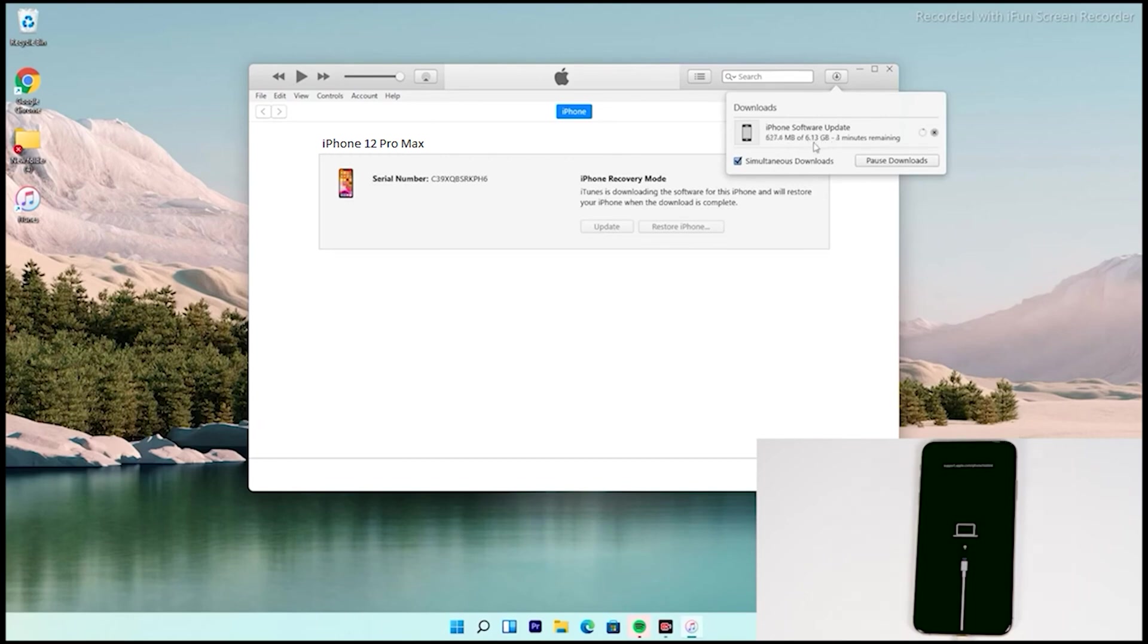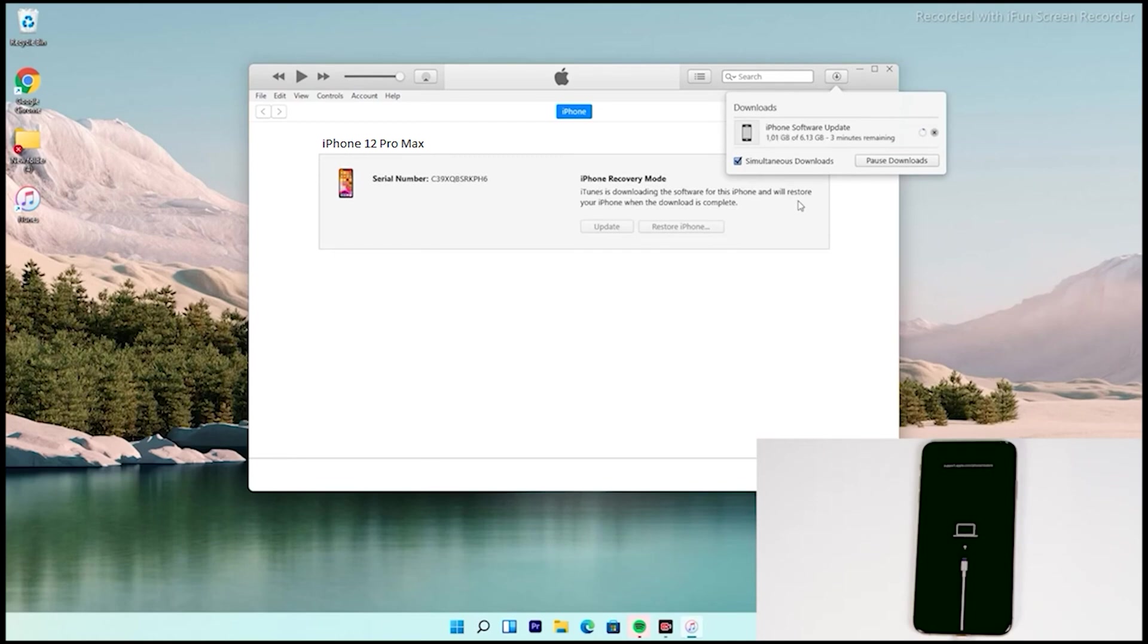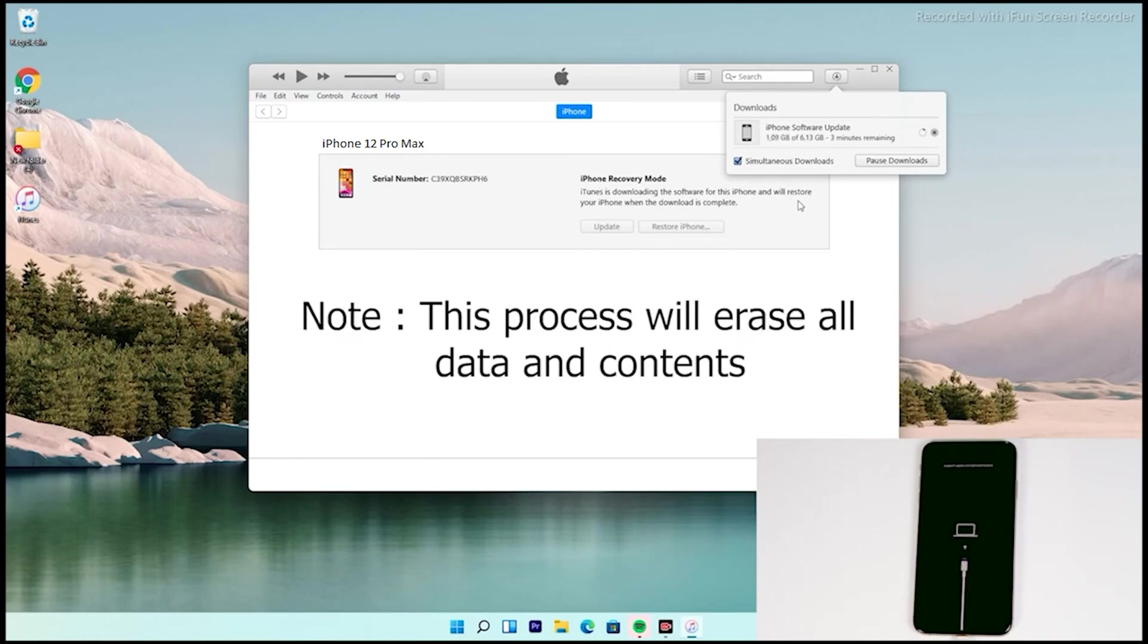If the iPhone goes out of recovery mode, it will not affect the download. You can re-enter recovery mode once the download is complete. You don't have to download the software once again. Get into recovery and you can restore on the spot without downloading again. The important thing is, doing this process will erase all content and reset to factory default.